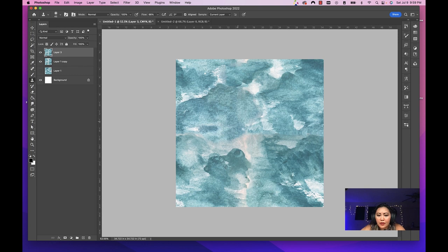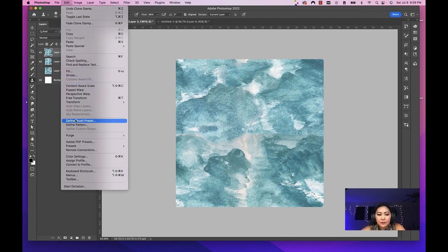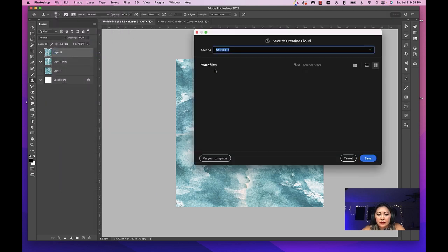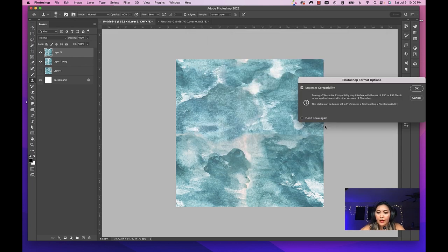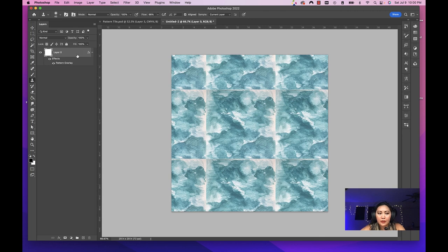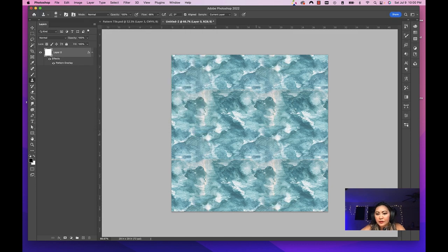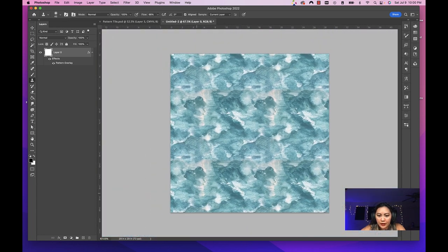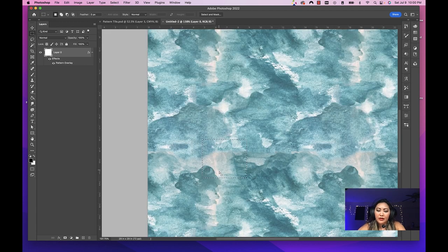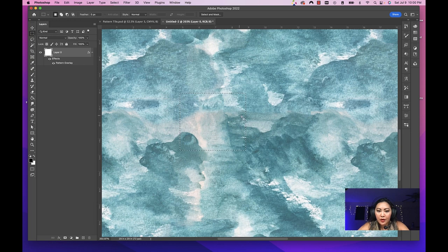And there you have it. It's not quite perfect — I know I could probably refine this more, but I wanted to use this example to show you where to go from here. Once you're satisfied, merge all of the layers together to create one. Now, once we test this pattern out, you'll see it'll start repeating. Go to Edit > Define Pattern — we want to make sure we save this, so this is going to be our pattern tile. In our larger document, double-click the layer, go to Pattern Overlay, and choose the new one. Now you can see how seamless it is.